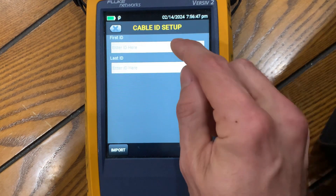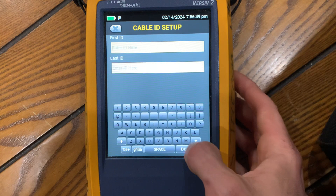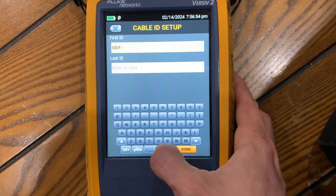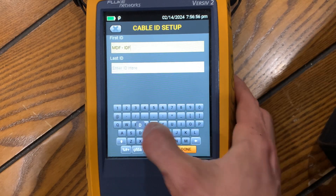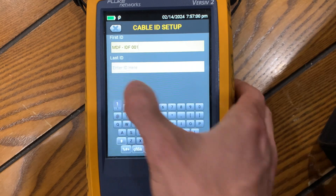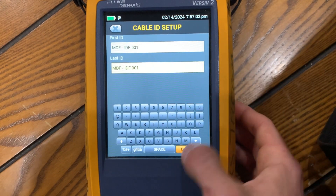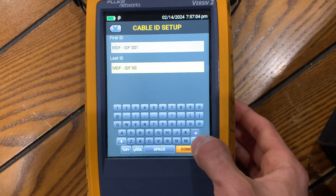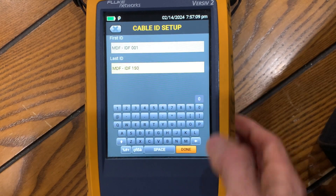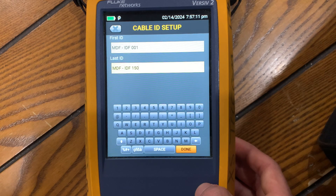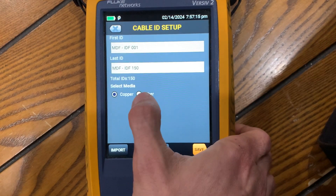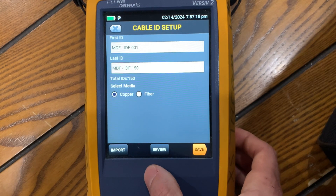For your first ID, let's say you're going from MDF to IDF, cable one. And your last number — let's say you have 150 cables — you'll have number 150. Then select your media type; here we're using copper.